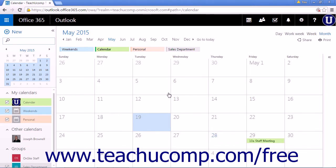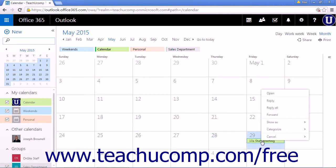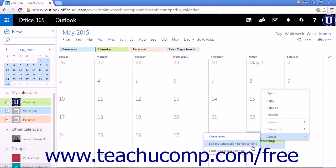These are the actions you will take for appointments or events that do not have any other individuals invited to them. If you need to cancel a calendar item that has other people invited to it, like a meeting, right-click and choose Cancel to open your options: edit the cancellation before sending, or send the cancellation now.